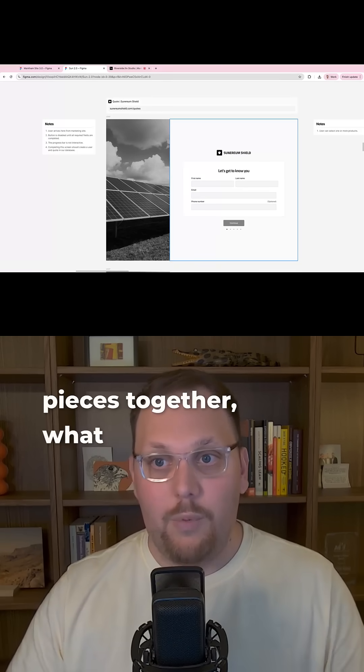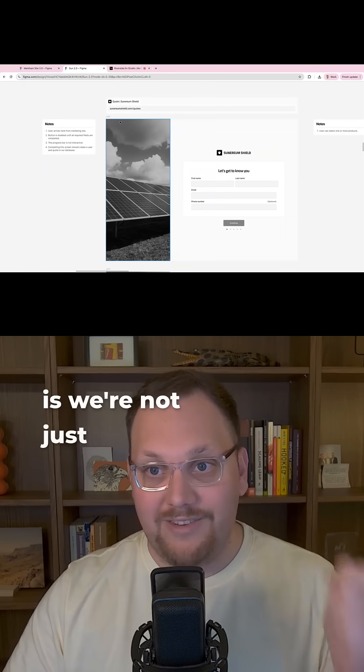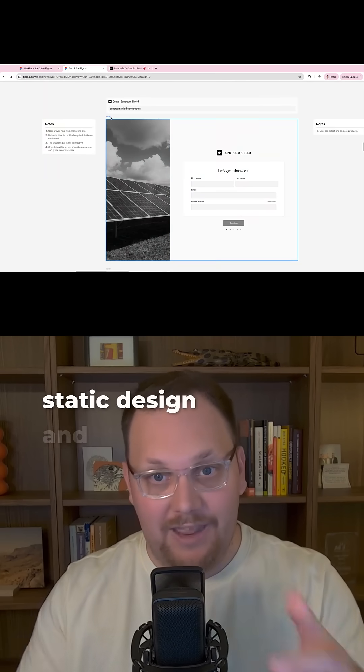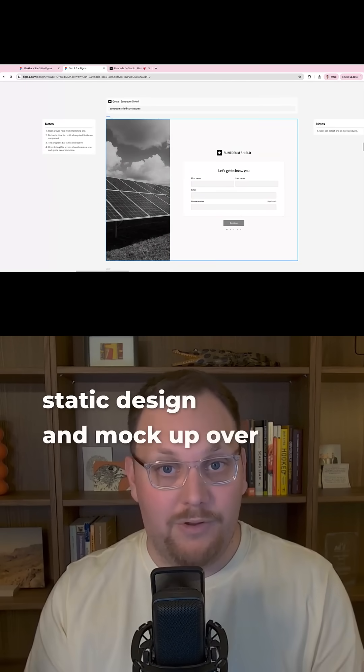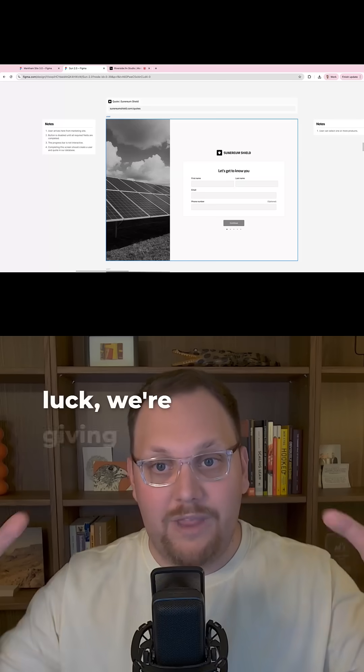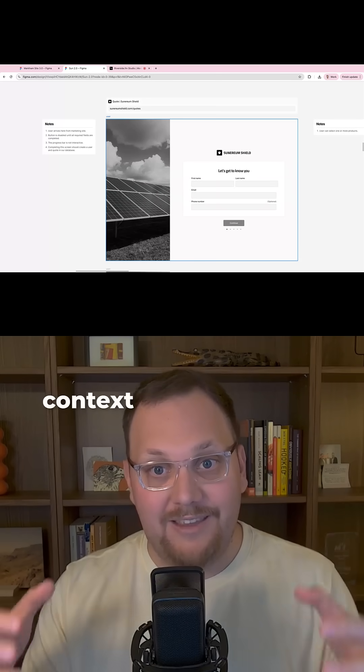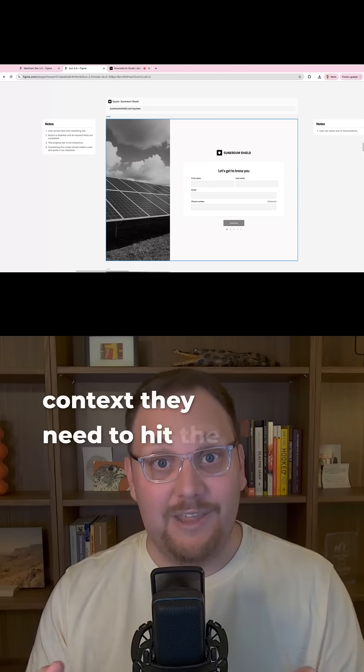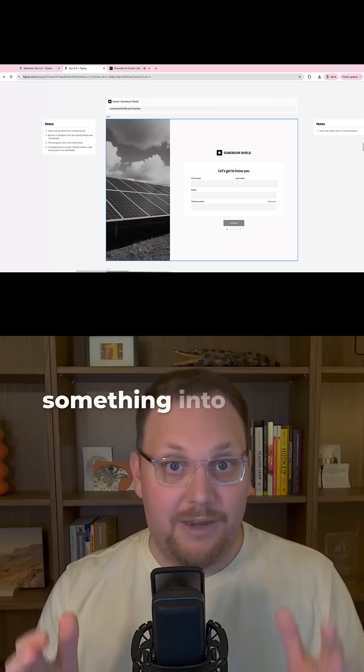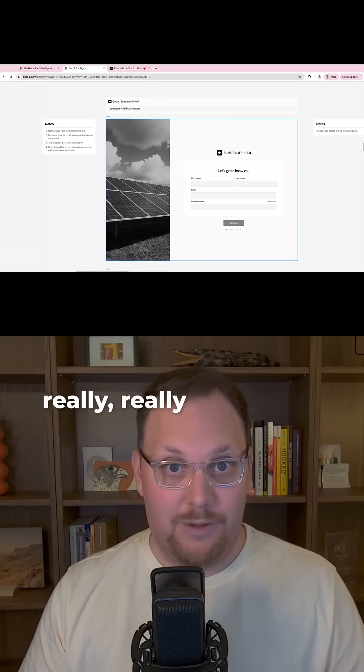what we're doing is we're not just giving a static design and mock-up over to a developer and saying good luck. We're giving them the context they need to hit the ground running and actually put something into production really quickly.